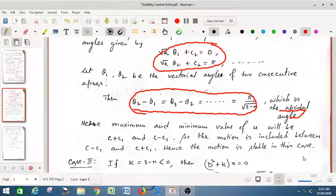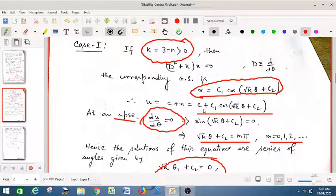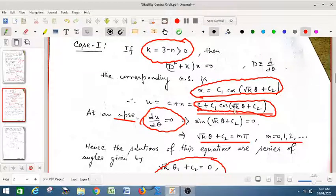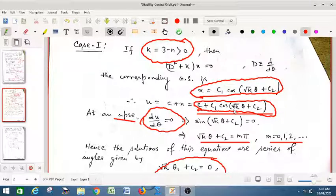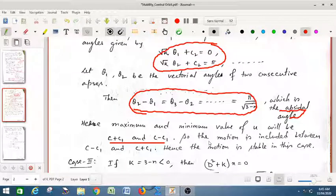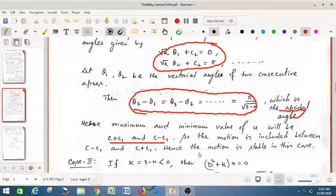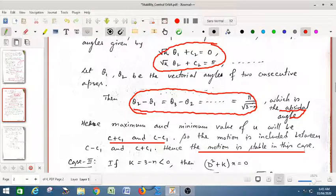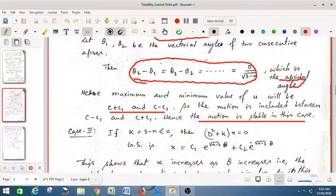Looking at the expression for u, what are the maximum and minimum values? Since the maximum and minimum of cosine are +1 and −1 respectively, the maximum value of u is c + C₁ and the minimum is c − C₁. So the motion is bounded between the values c − C₁ and c + C₁. Hence the motion is stable because it is bounded — the orbit is stable in this case.